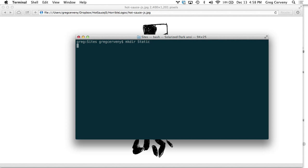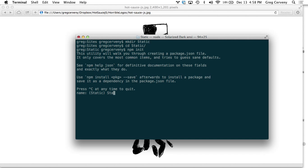I'll make a directory called static and I'm going to switch into there and initialize it with a package.json.